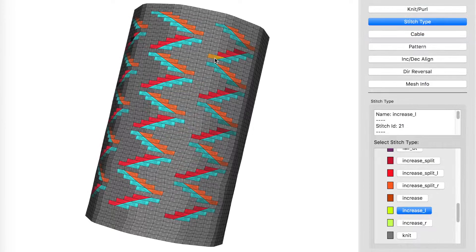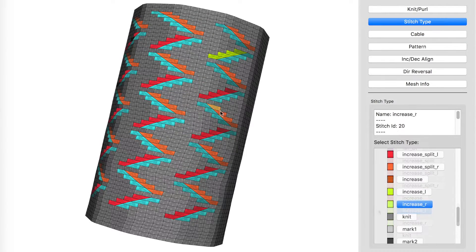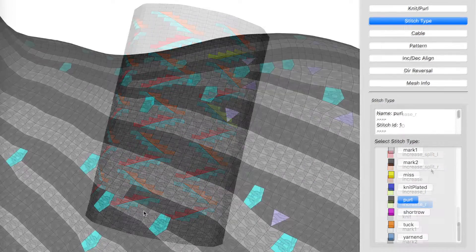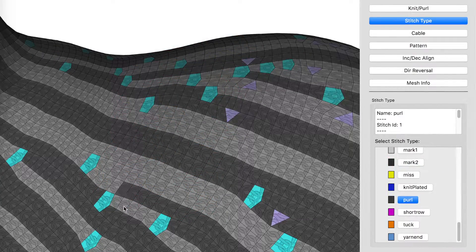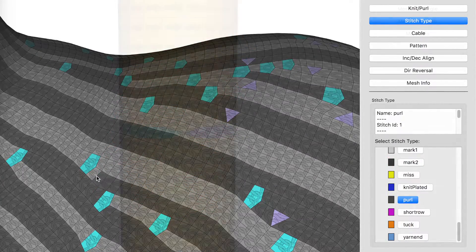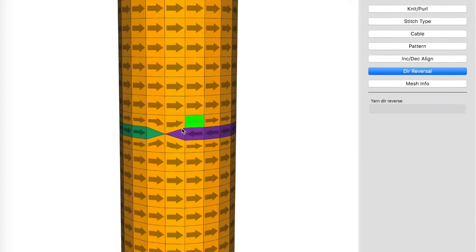In addition, operations can be performed to change face type and reverse yarn direction.